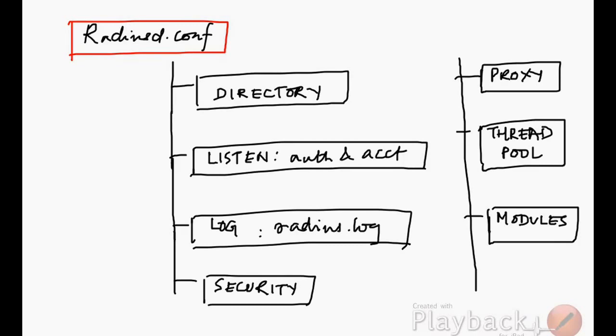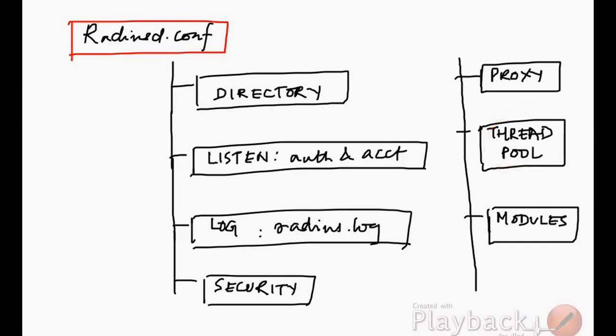There is something called a proxy. Since we will not be implementing any proxy configuration, we will not be discussing much about that. Thread pool is to do with how many threads the server can accommodate, basically fine-tuning parameters to make the RADIUS server work faster.